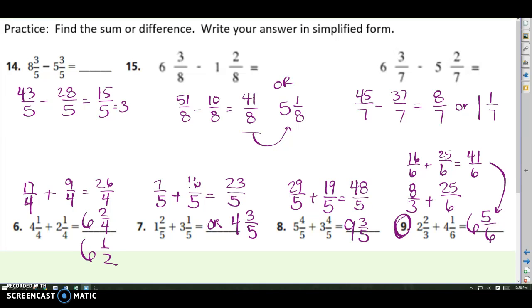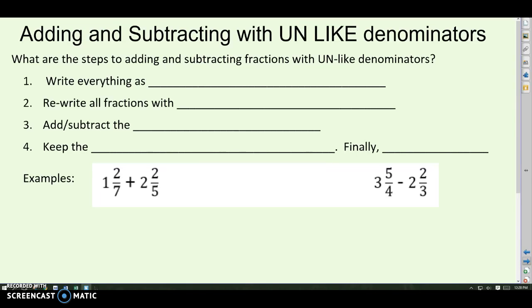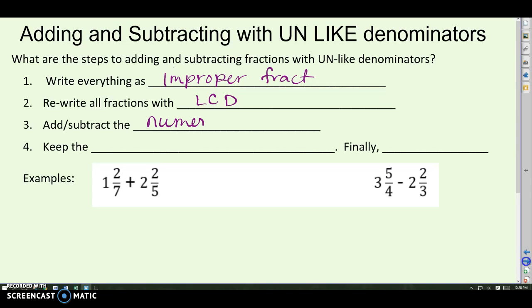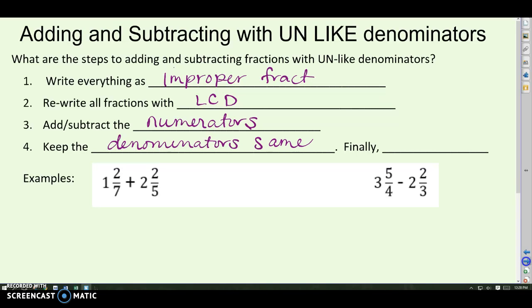Next, we're going to talk about adding and subtracting with unlike denominators. If the denominators do not match, again write everything as improper fractions first — we don't want to do the problem with mixed numbers. Then rewrite all fractions with a common denominator using the LCD, just like we did at the beginning of this video. Add or subtract the numerators, keep the denominators the same, and simplify your answer.